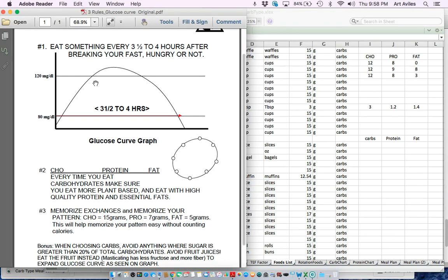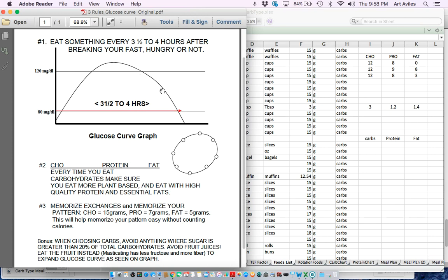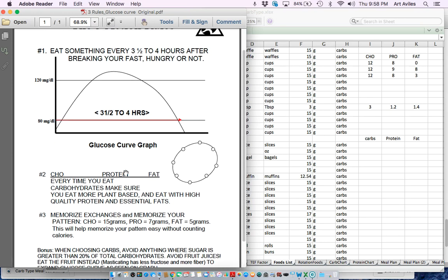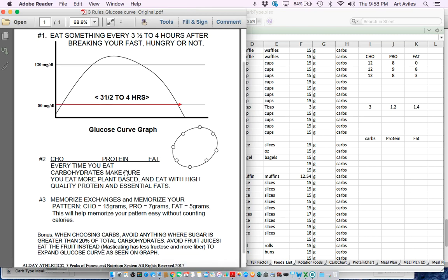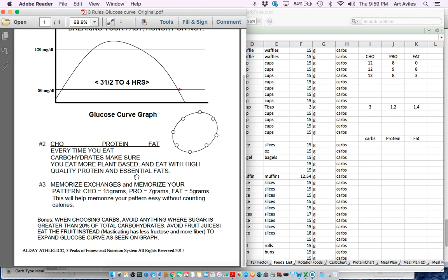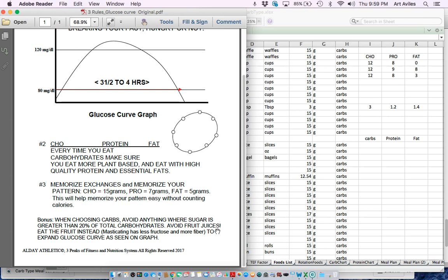And again, you have that memorized again on this sheet here, the three action rules. Remember this, the glucose - we're trying to maintain those three and a half to four hours of glucose. This is the game changer here where you maintain your energy levels up. Rule number one, eating three to four hours. Rule number two, every time you eat a carbohydrate, make sure you're eating it with a high quality protein and fat or both or together. All the macronutrients together will make that glucose curve longer. Also, rule number three, memorizing your exchanges, right? One exchange of carbs is 15 grams. One exchange of proteins is seven grams. One exchange of fats is five grams. And then the bonus down here, remember I keep saying it, when choosing carbs, avoid anything where the sugar is greater than 20% of total carbohydrates. So avoid fruit juices. Those usually go over that rule right there. Eat the fruits instead. Masticating is way better. You keep the fiber, right? And expands your glucose. The fiber helps you expand that glucose curve as you see on the graph up here. Keep that in mind guys.